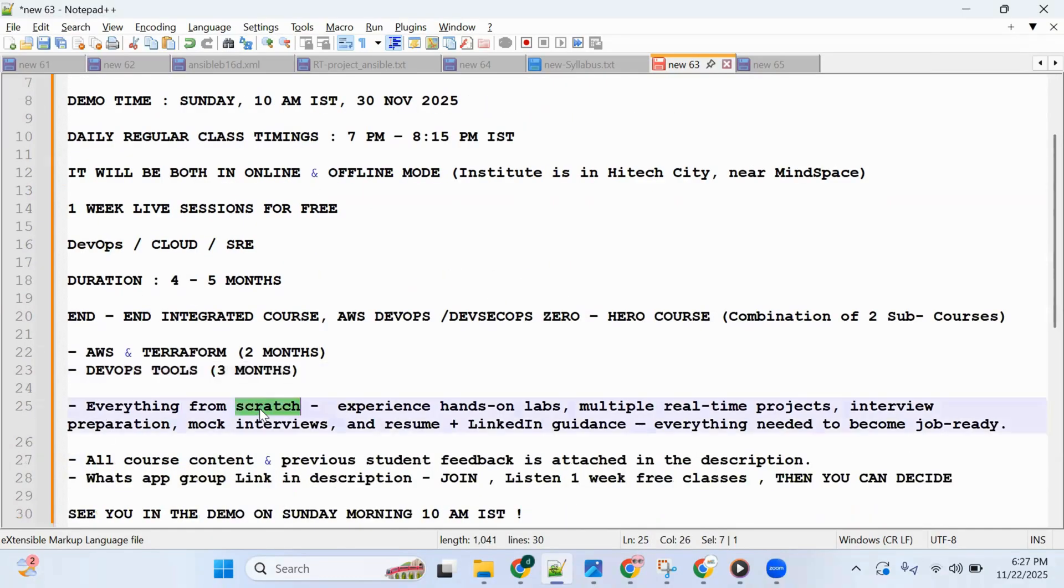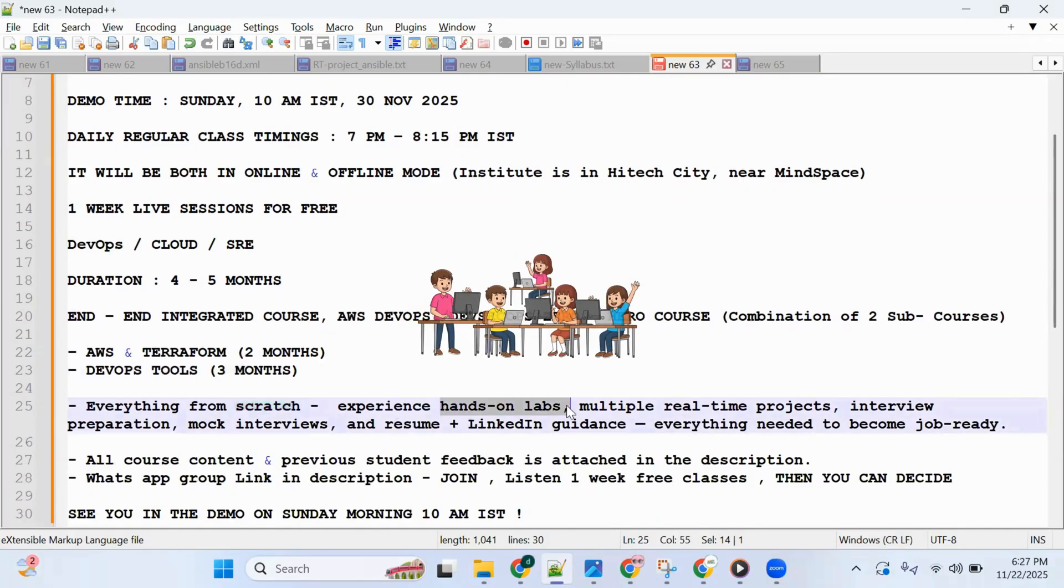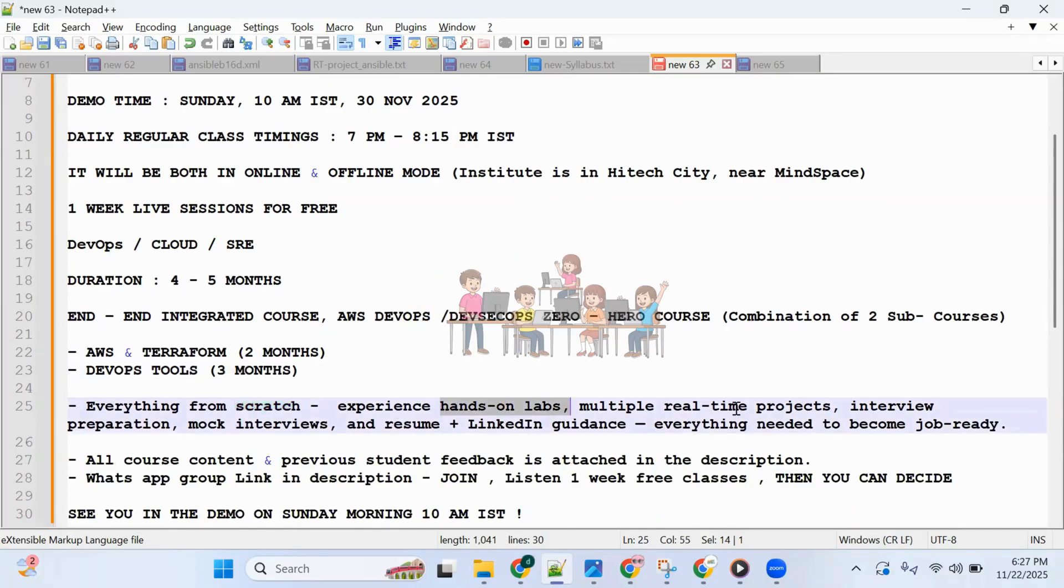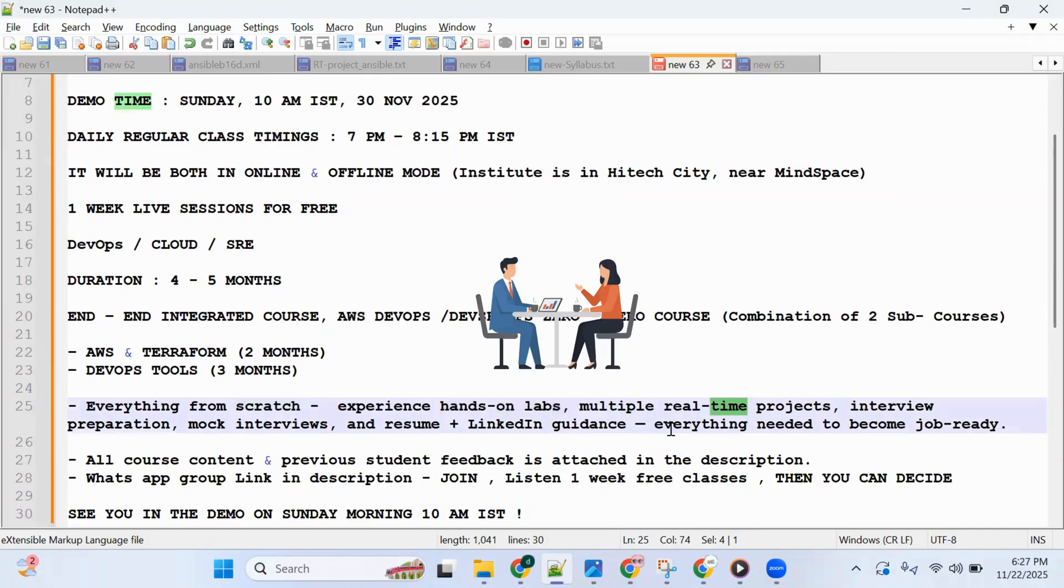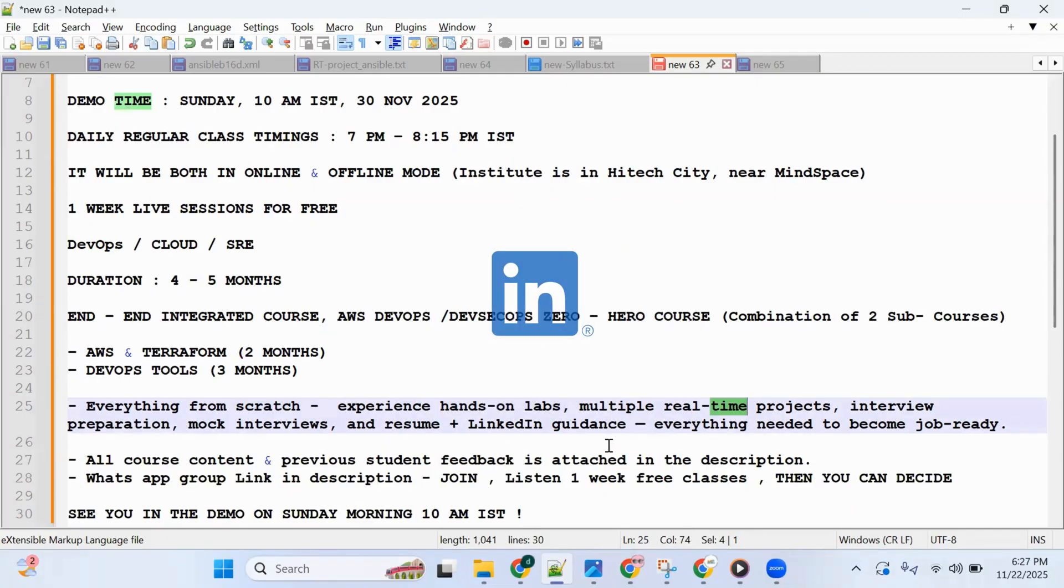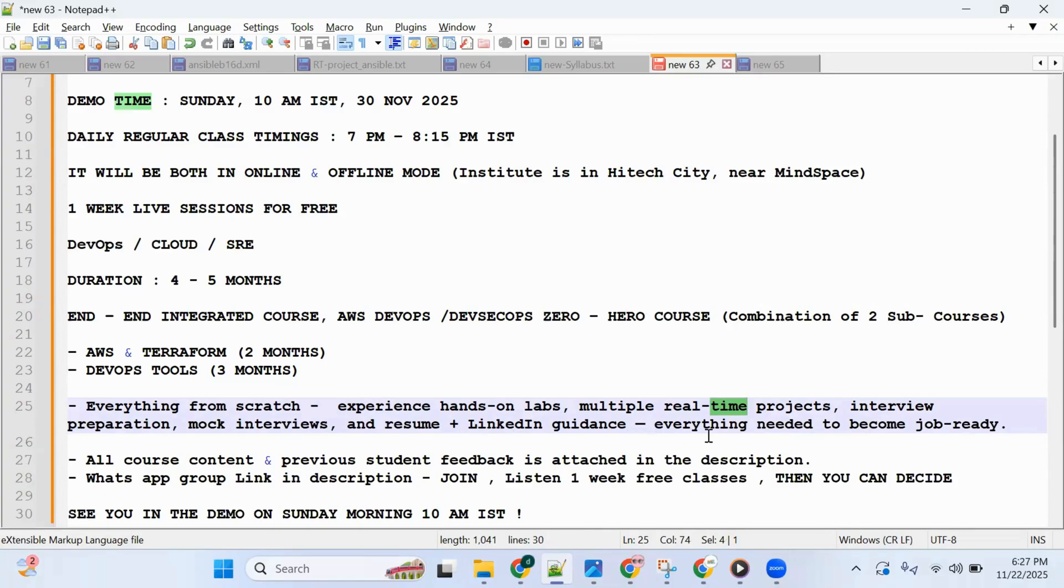You'll experience hands-on labs, multiple real-time projects, interview preparation, mock interviews, resume and LinkedIn guidance—everything needed for you